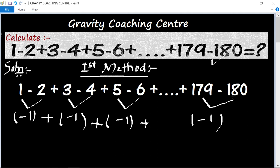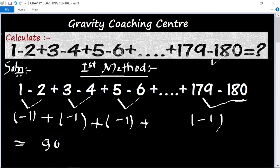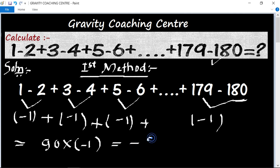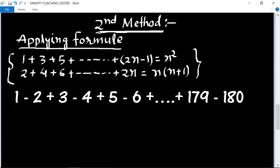The total number is 180 and its half is 90. So here minus 1 appears 90 times. We multiply 90 into minus 1, equal to minus 90, which is the answer. And its second method is: